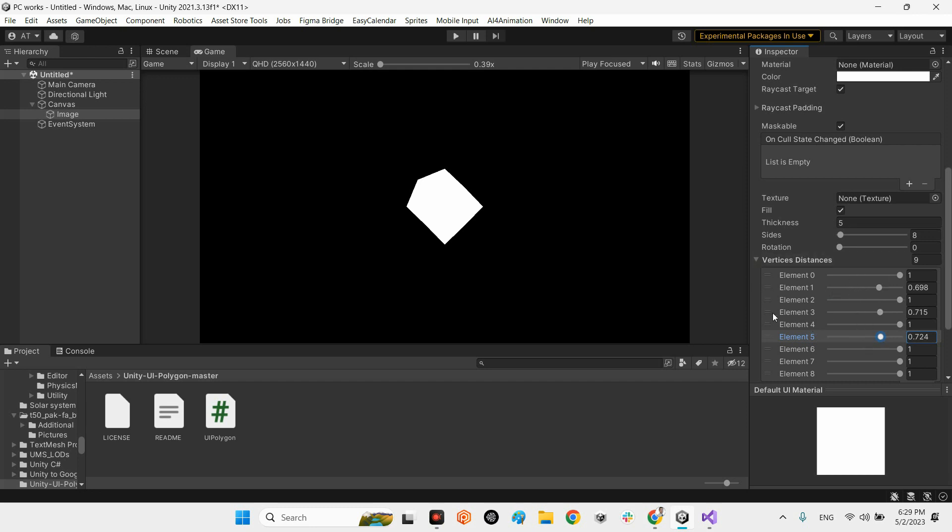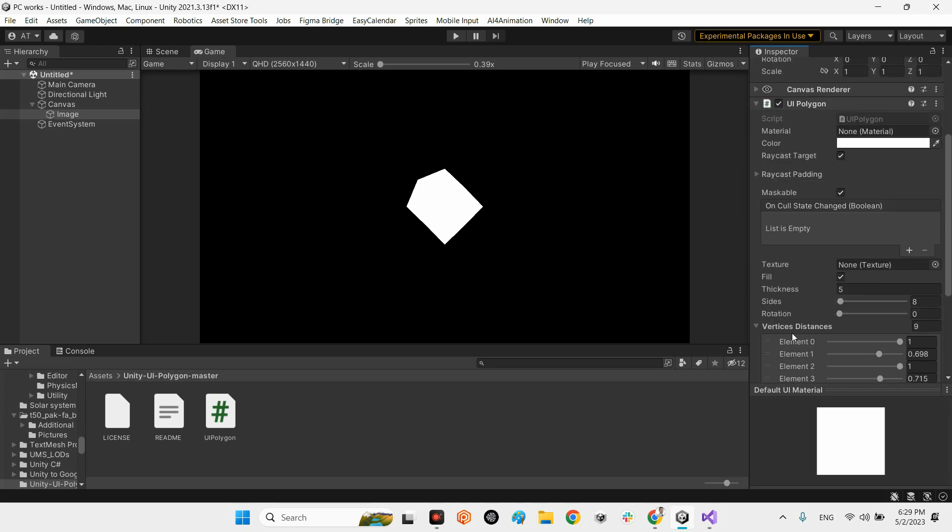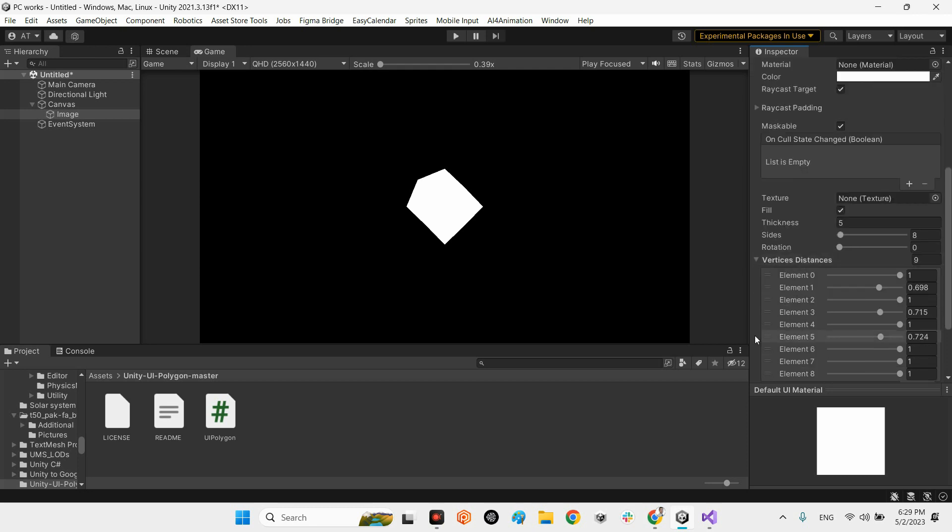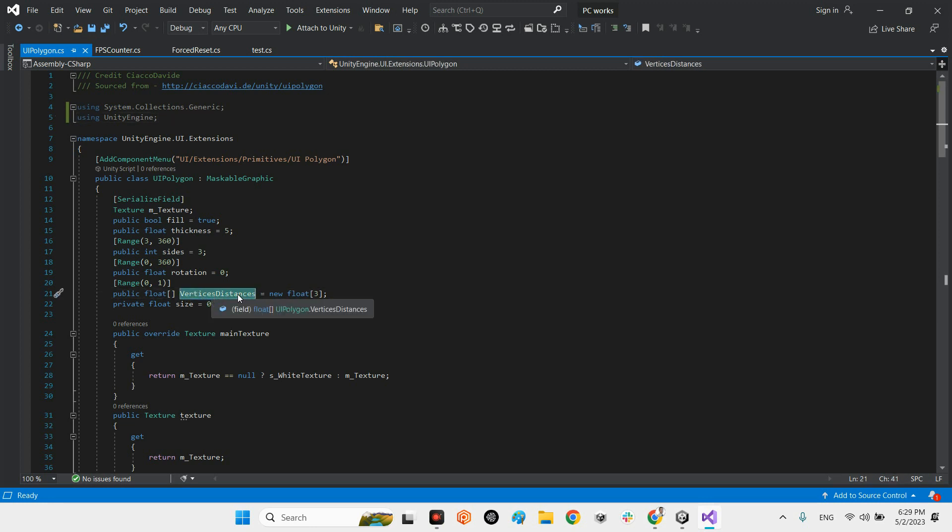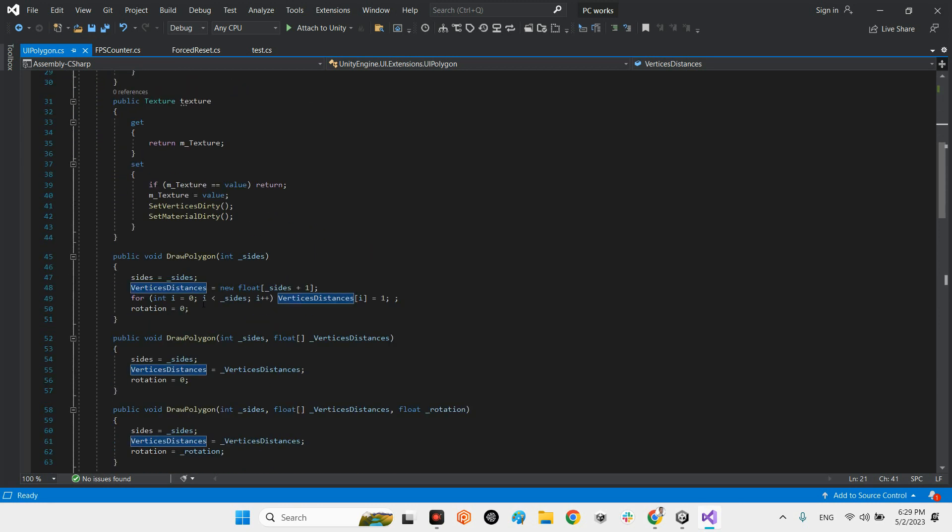Remember you can change these numbers by inspector or even change the numbers by your script. Look at this, you can access to this script by adding your number and have access to this variable because it is public. Just give the ID to this list and this array and change the number of it.